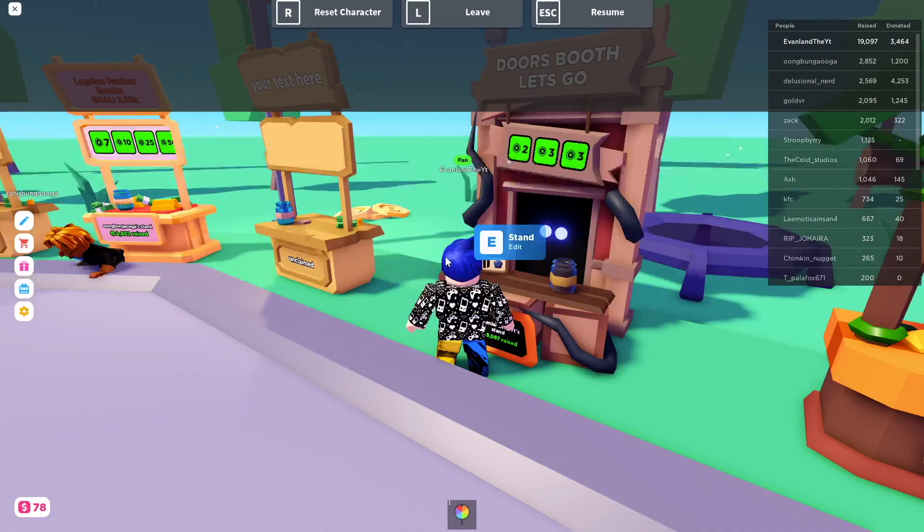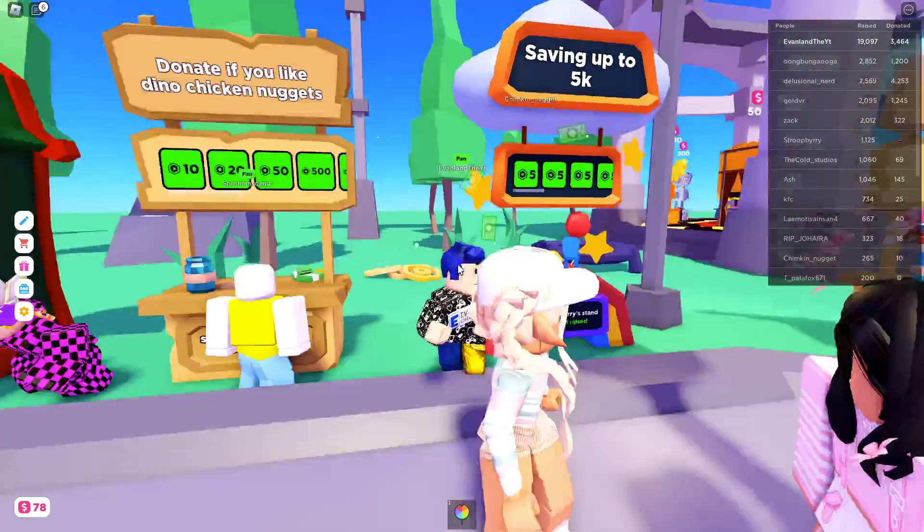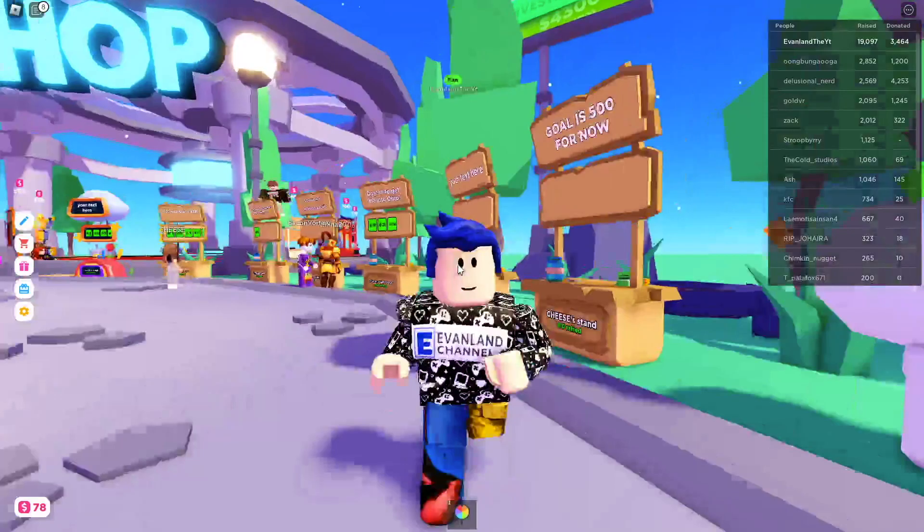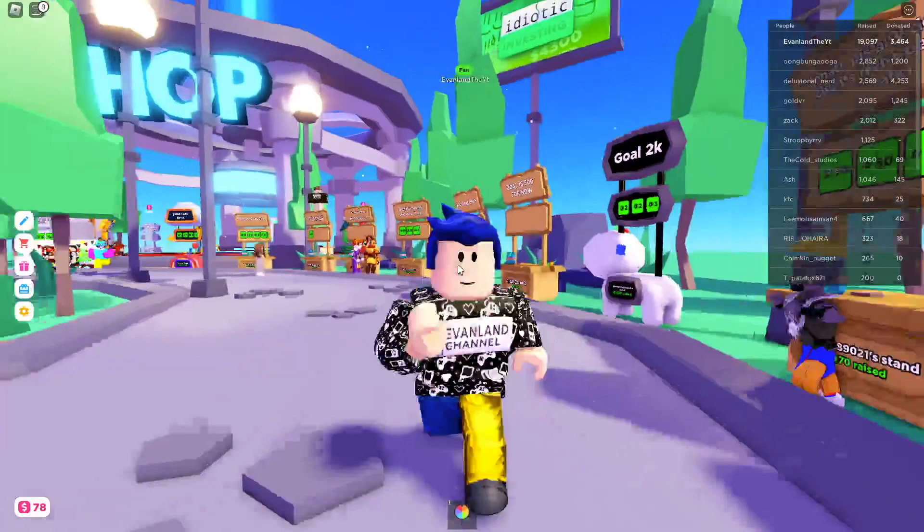Anyway you guys, that'll be it for today's video. If you guys enjoyed it, make sure to smash that subscribe button and hit the bell so you don't miss any new videos. Anyway you guys, I'll be seeing y'all next time. Bye!